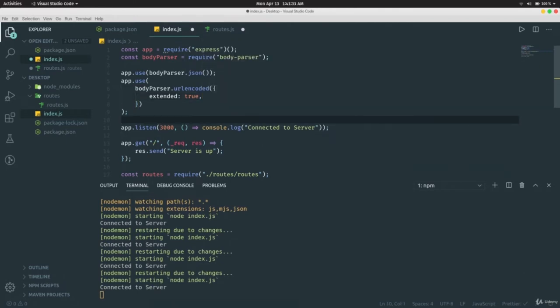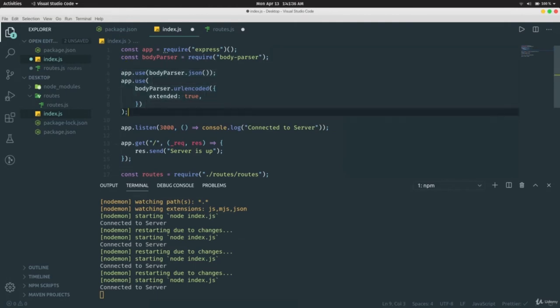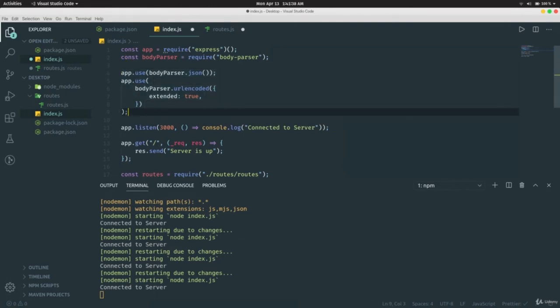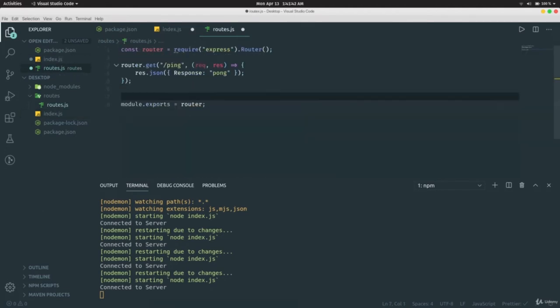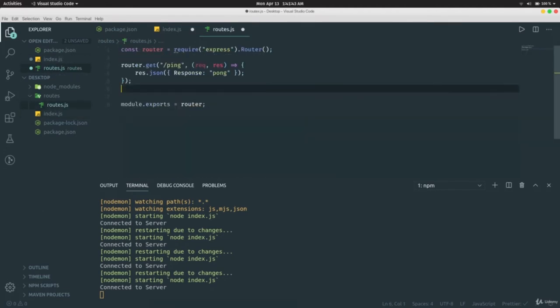Require `body-parser` in `index.js` and set two middlewares: `app.use(bodyParser.json())` and `app.use(bodyParser.urlencoded({ extended: true }))`. It's mandatory to write these two lines whenever you use body-parser, otherwise your app won't work.